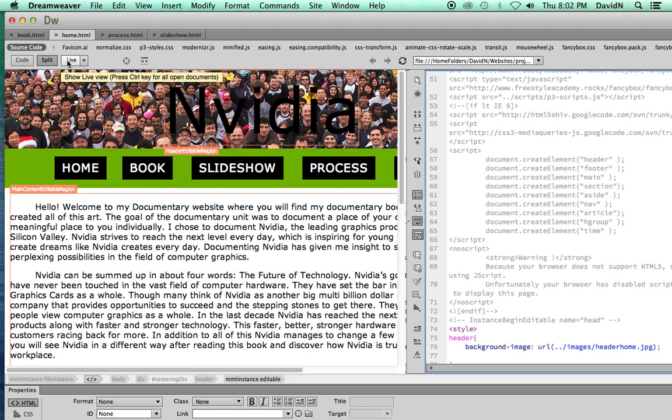Yeah, and then you can have split view like this, and that's about it. Thank you for watching and have a good day.